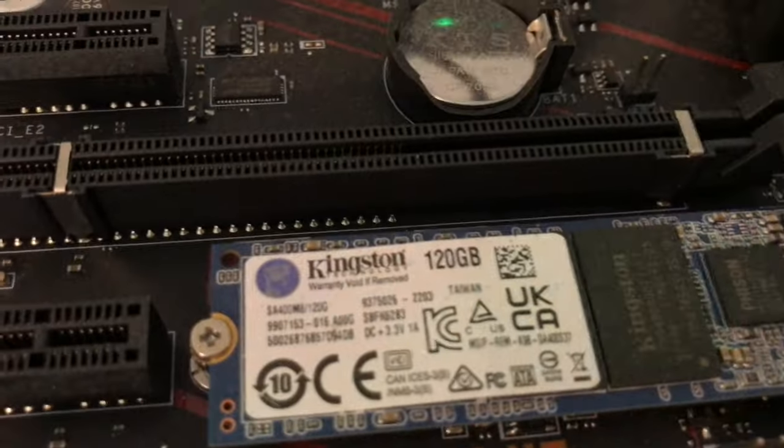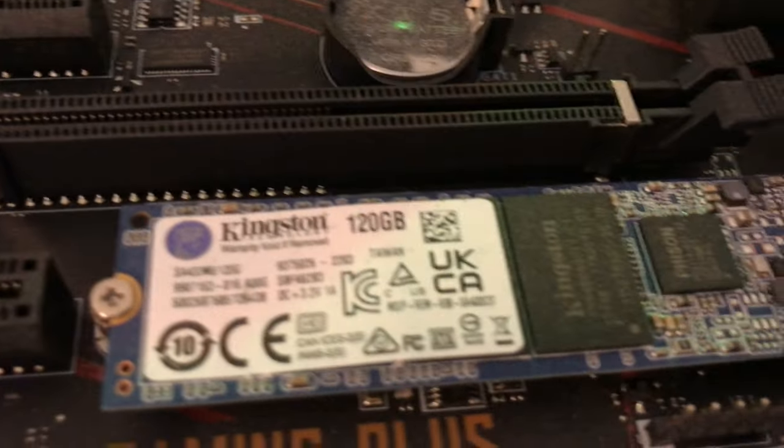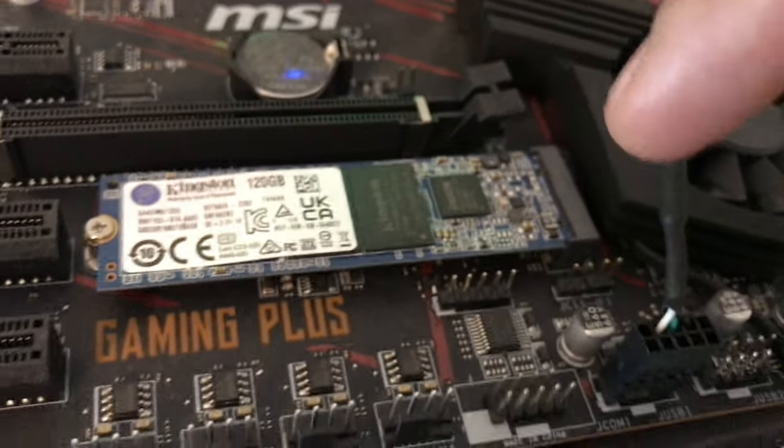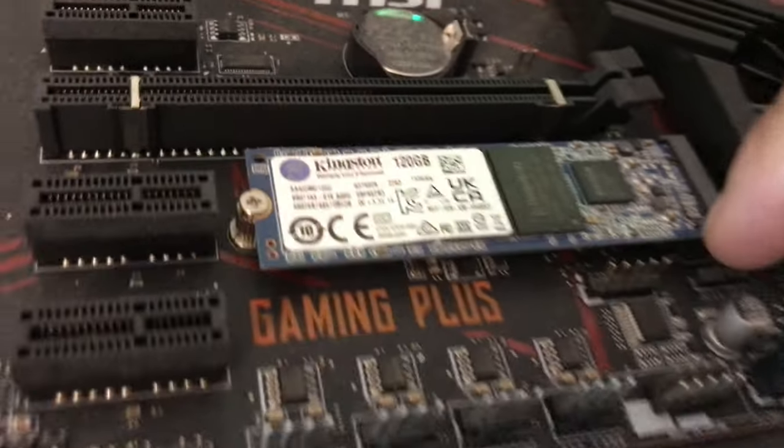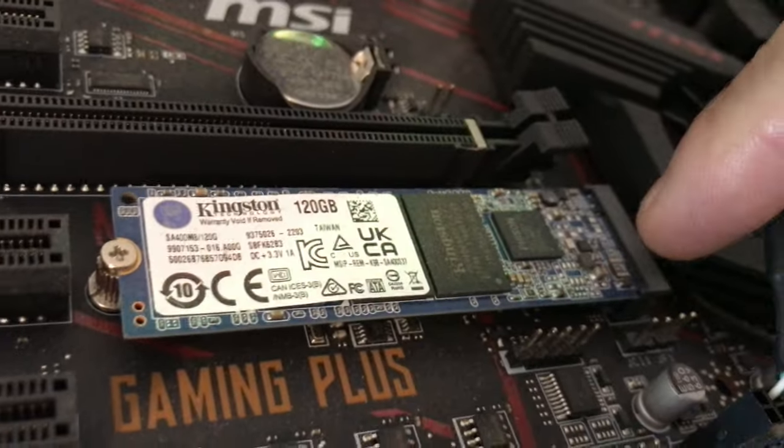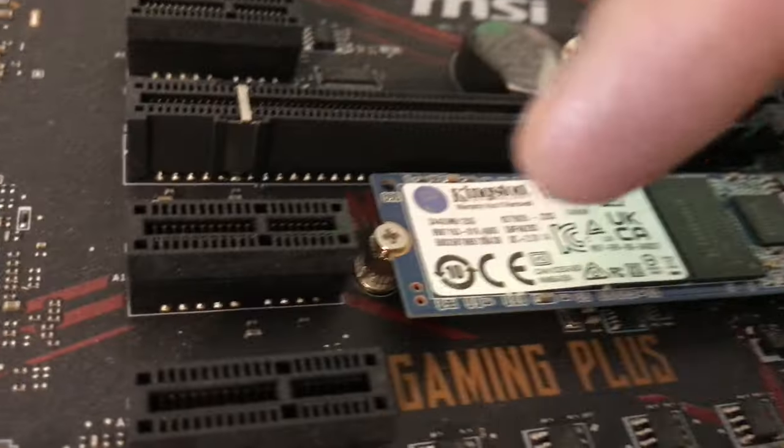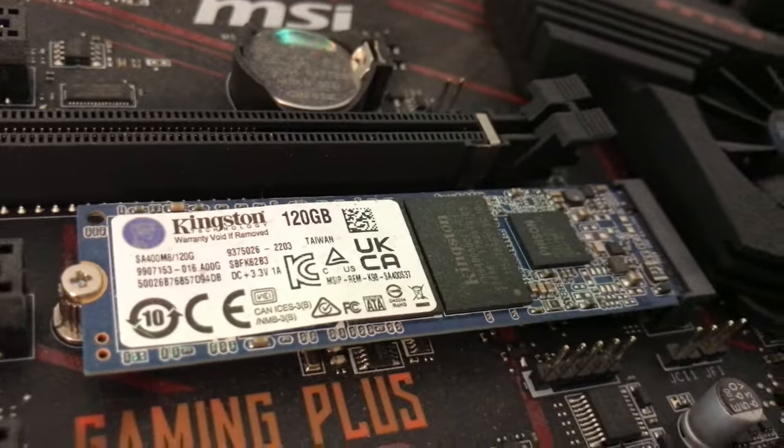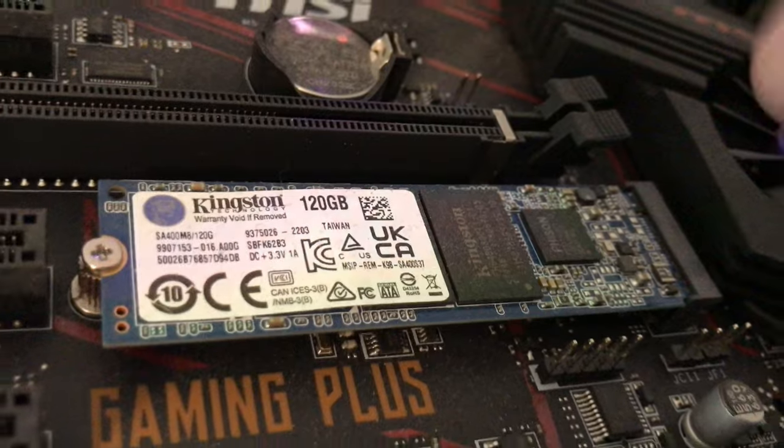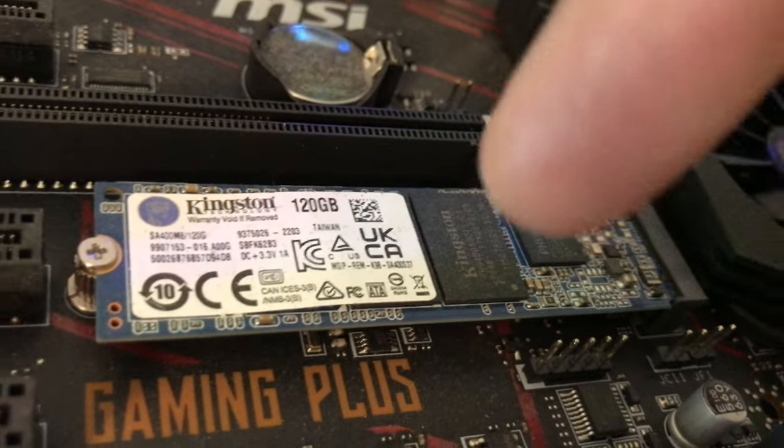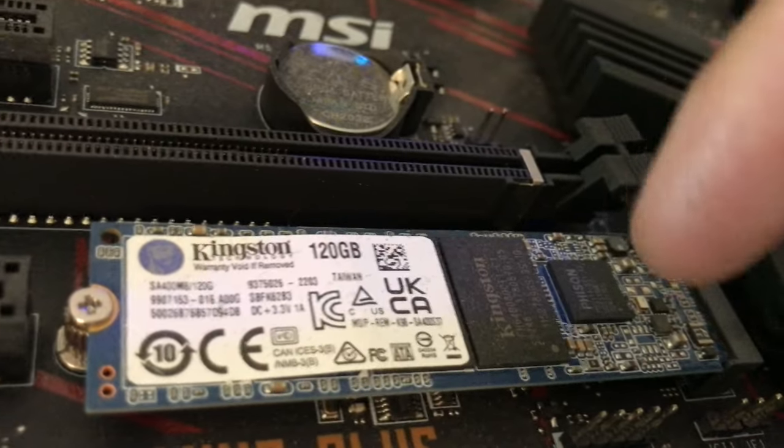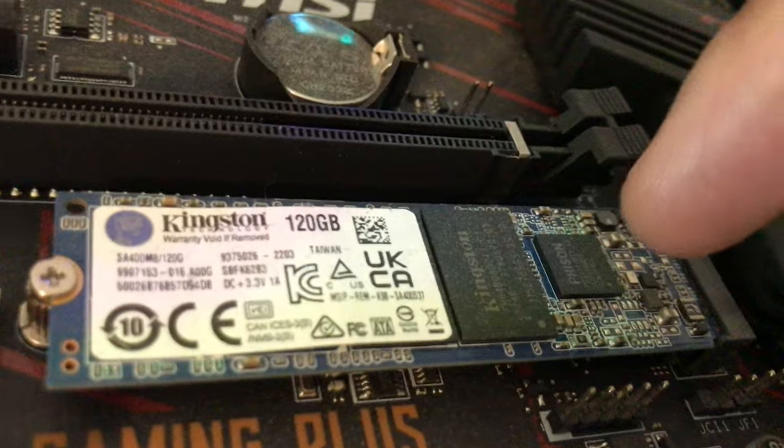This is the same thing. This is a Kingston 120 gigabyte. Boom. And it plugs right into your, I can't get my, right there, right into this port. And then you screw it down. And you can basically install Windows on this as well. And this is now your boot drive. Right here.